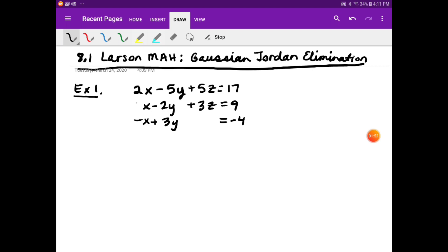Somebody realized — how are we going to program this so a calculator or a computer could do it? That's the main purpose for this process. Somebody is going to have to be programming these calculators and computers one day, and it's going to be you. So if you're up this high in math, we're going to need you. We have to learn the process, how it works. This also works when there are 17 variables, 5 variables, 3 variables — however many, this will still work.